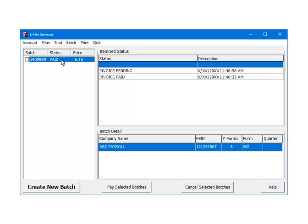Once the payment is accepted, the status for the batch will become Paid and the itemized status will now include Invoice Paid. The Paid status indicates that the third-party vendor is processing the batch. There are several steps during the batch processing. The number of steps depends on the e-file service selected. Batch processing could be completed in a day or may take several weeks to complete. In order to update the status of the batch, click on the batch ID.